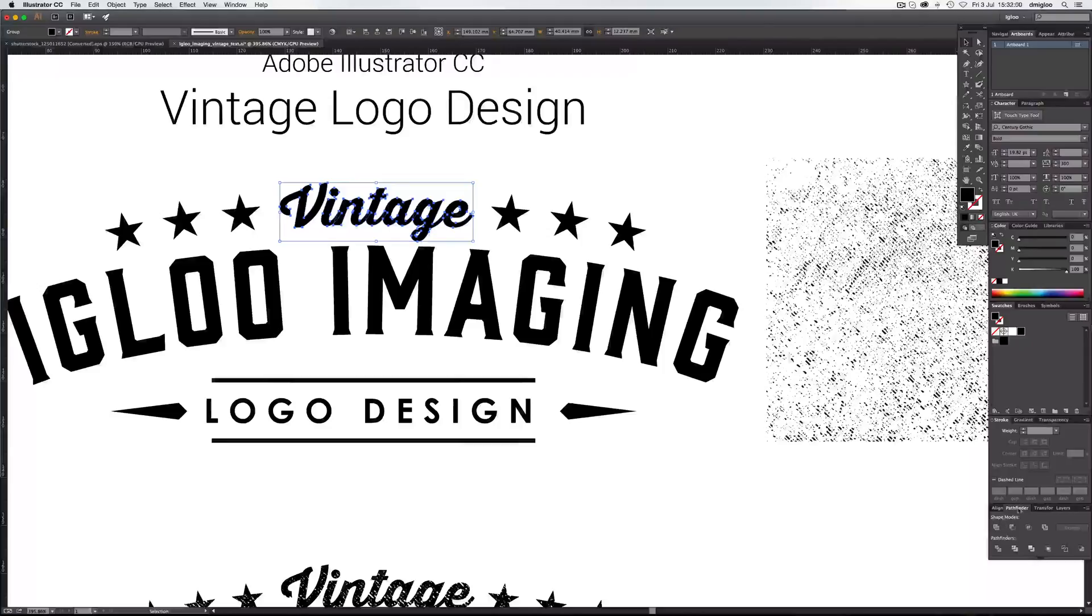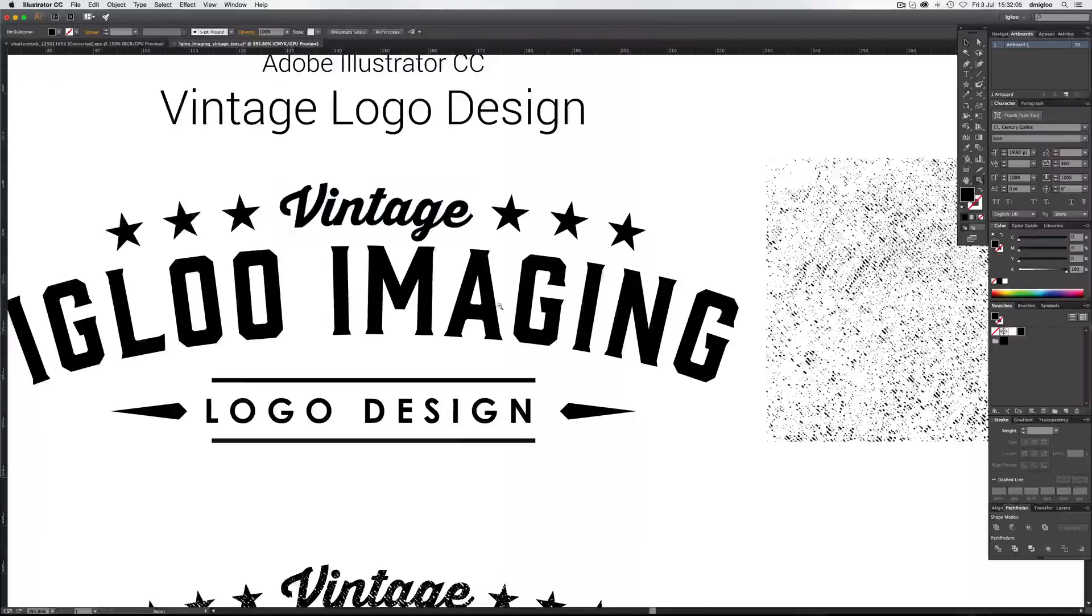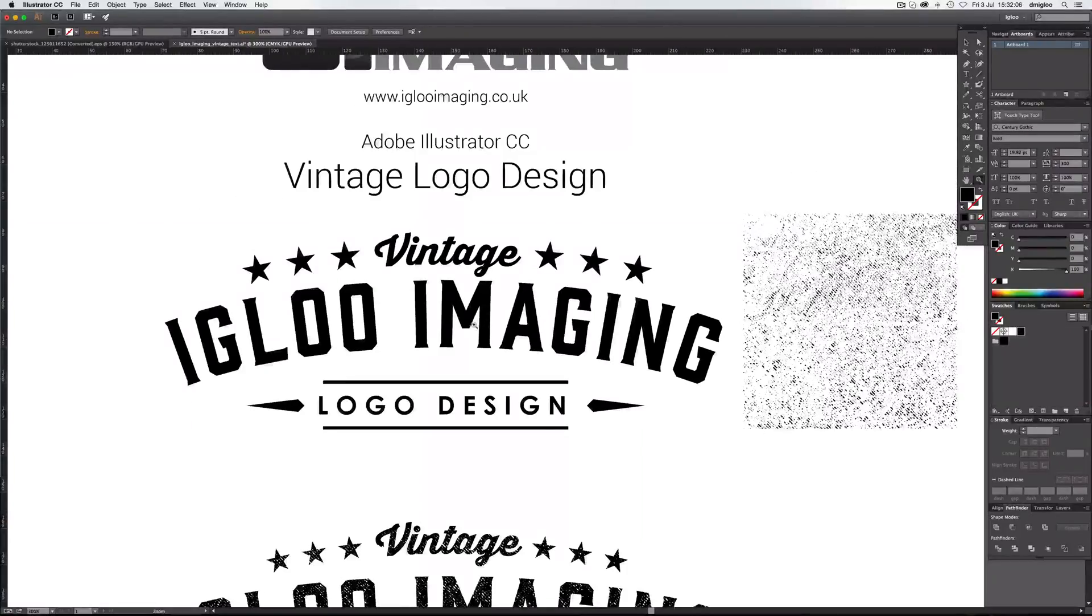Select Vintage, go to Pathfinder and unite them all. So then it just makes it one solid shape.